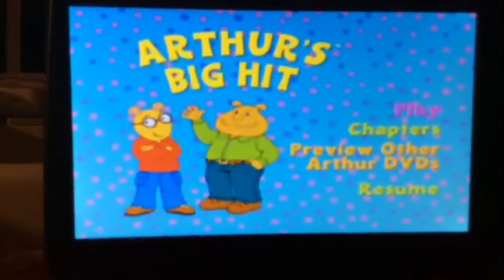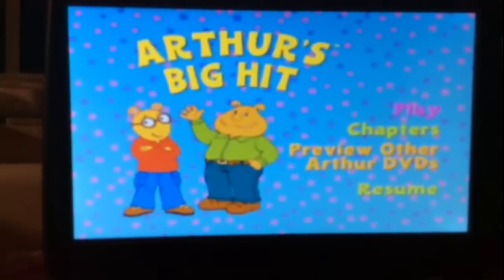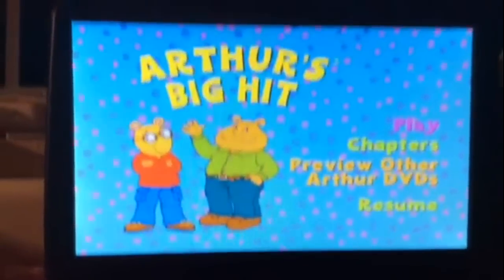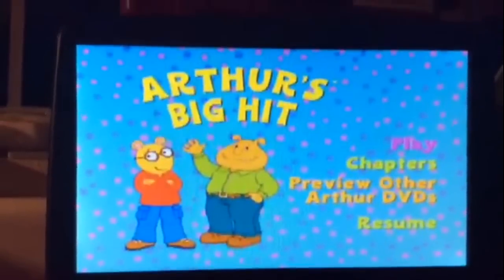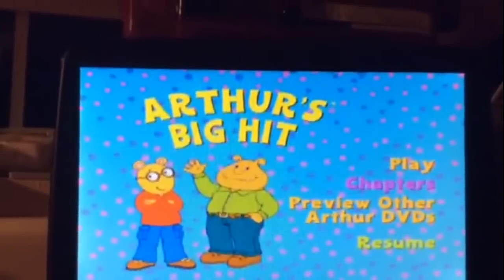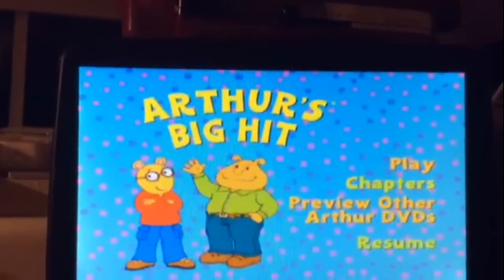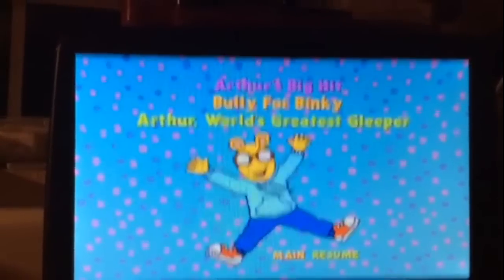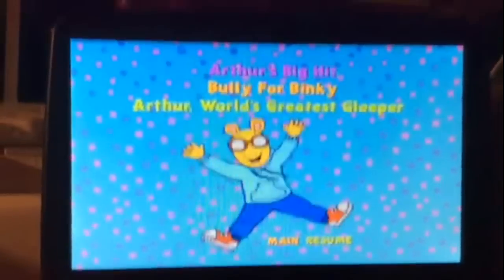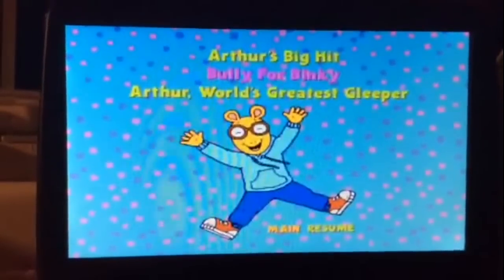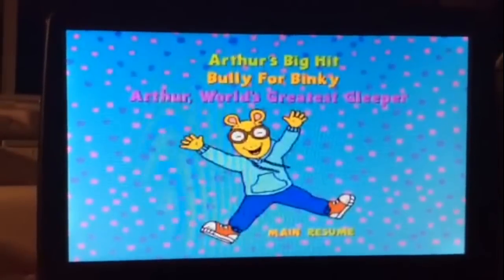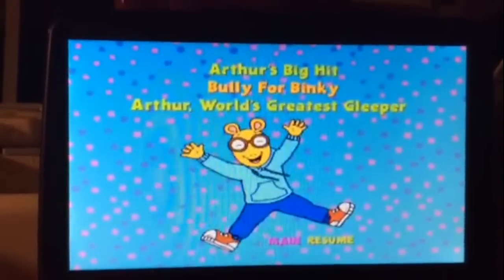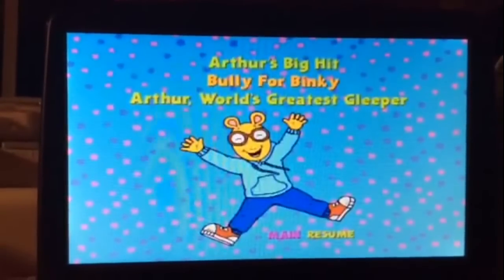What's up guys, this is Brennan Barney here once again, and today I'm going to be doing a walkthrough on the Arthur DVD, Arthur's Big Hit. So we have Play All, which plays the whole movie, Chapters. The chapters for this DVD are Arthur's Big Hit, Bully for Binky, and Arthur World's Greatest Gleeper — I'm not sure if that's a real word.